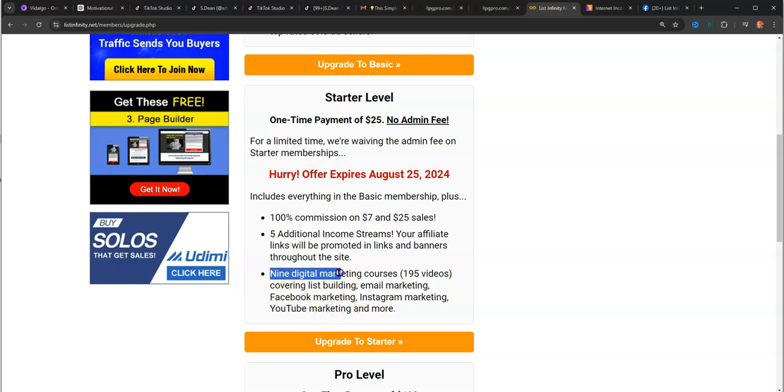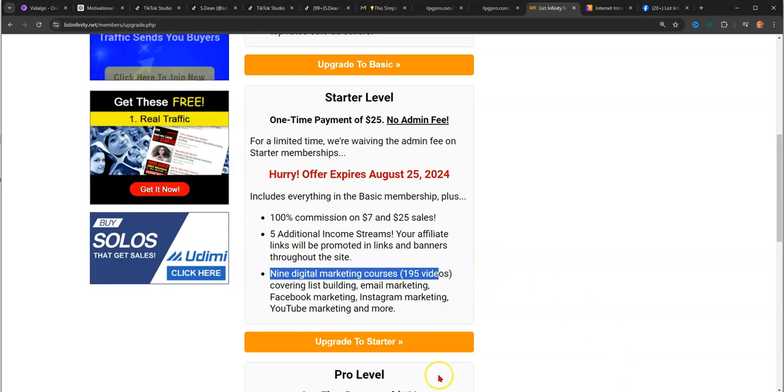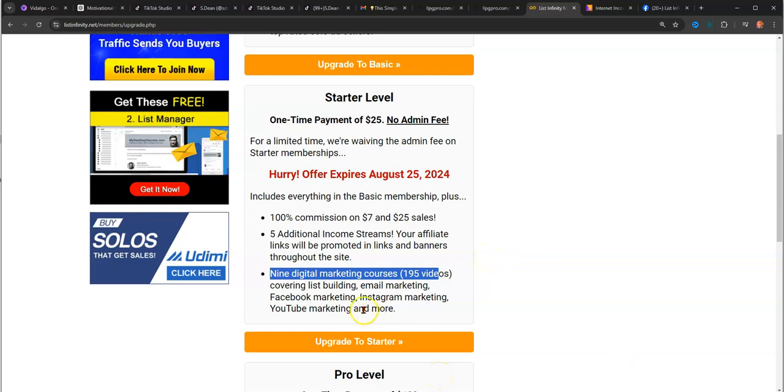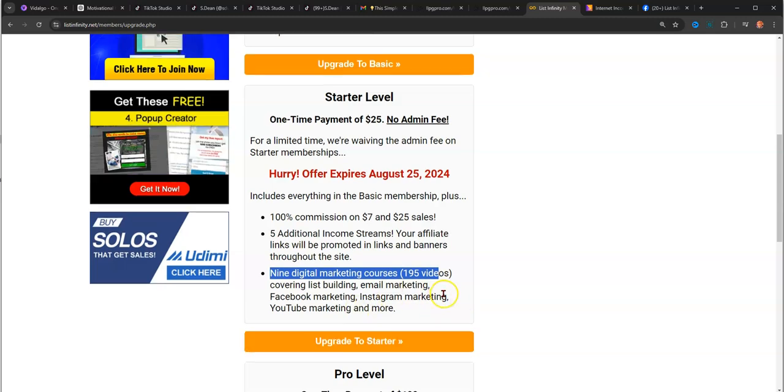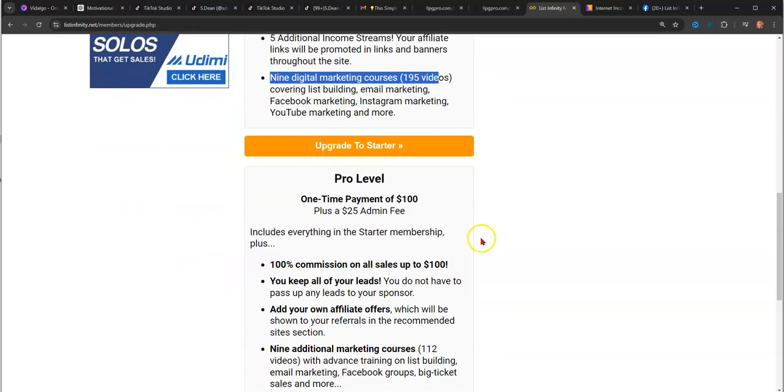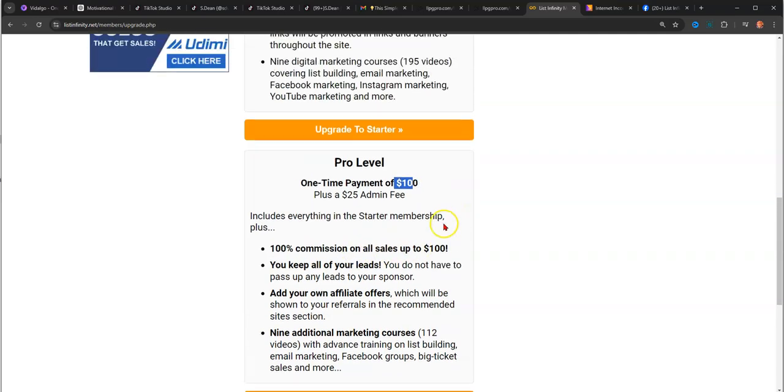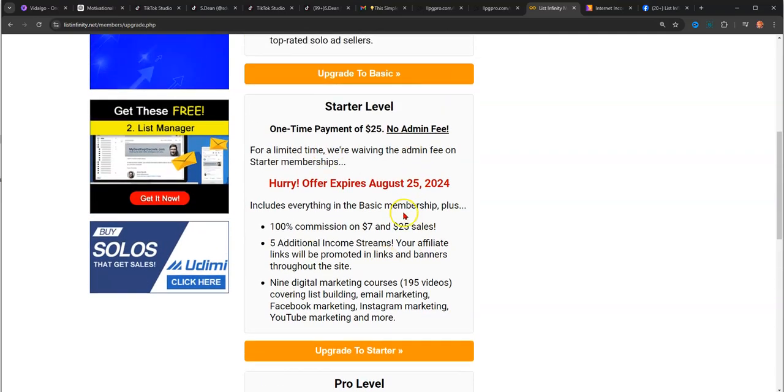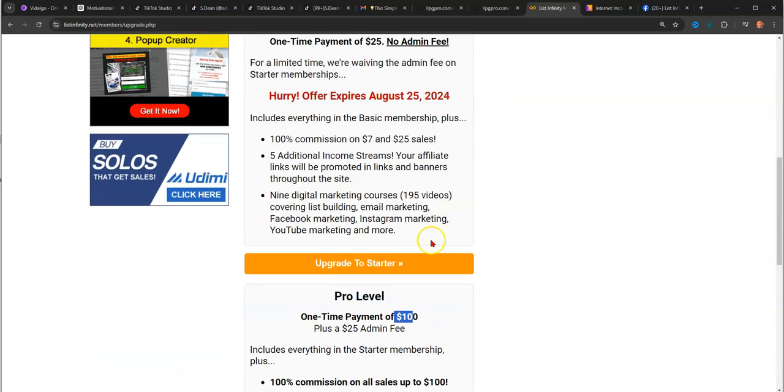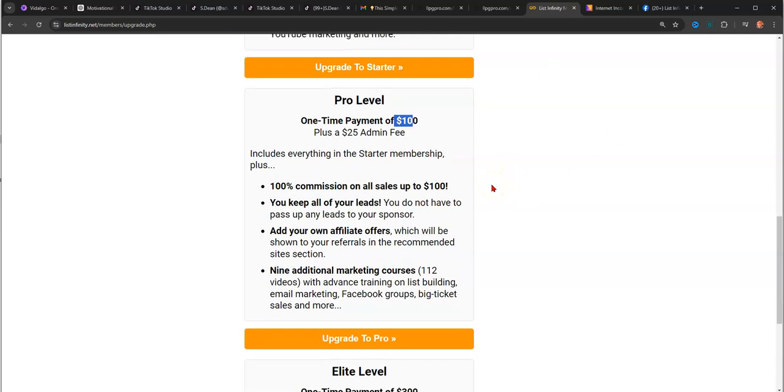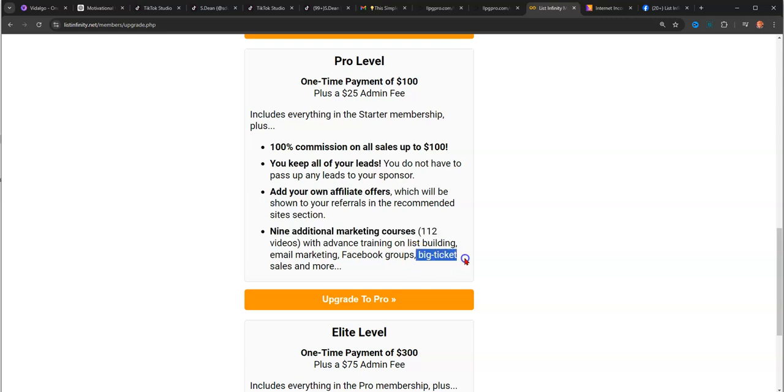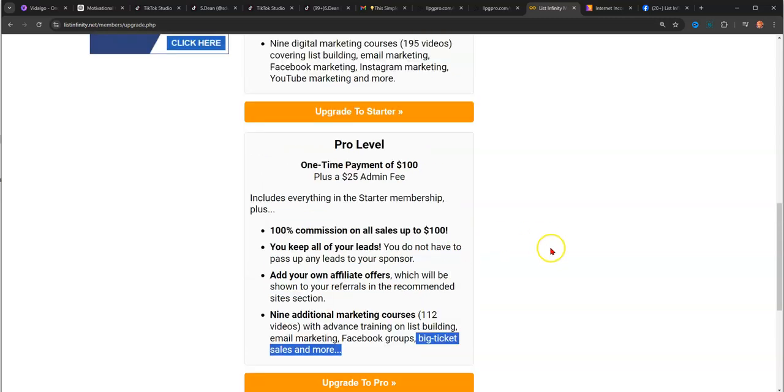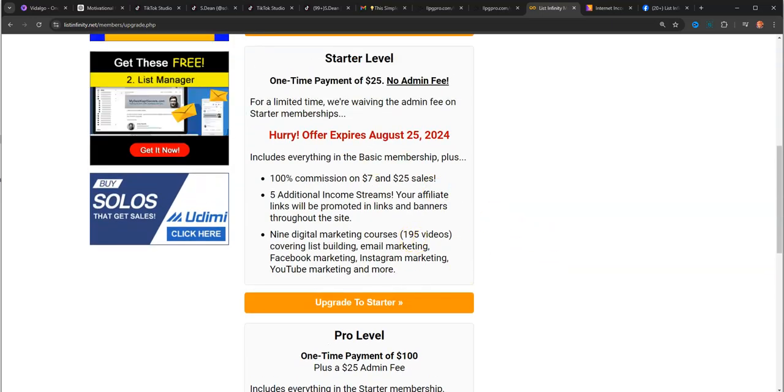What you get is training. You'll get nine digital marketing courses, over 195 videos covering list building, email marketing, Facebook marketing, Instagram marketing, and YouTube marketing. That's the starter level. Then you have the pro level, which allows you to make $100 payments, but also the $25 and $7 payments. Whatever level you come in at, it allows you to make everything below that. With each level you go up, it gives you additional training and unlocks additional features.